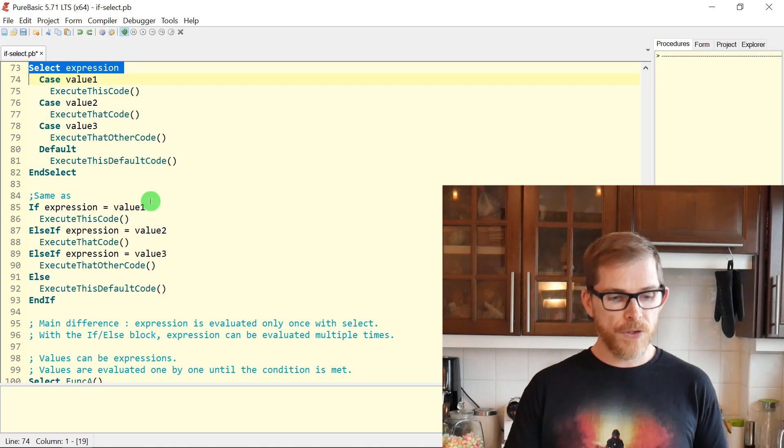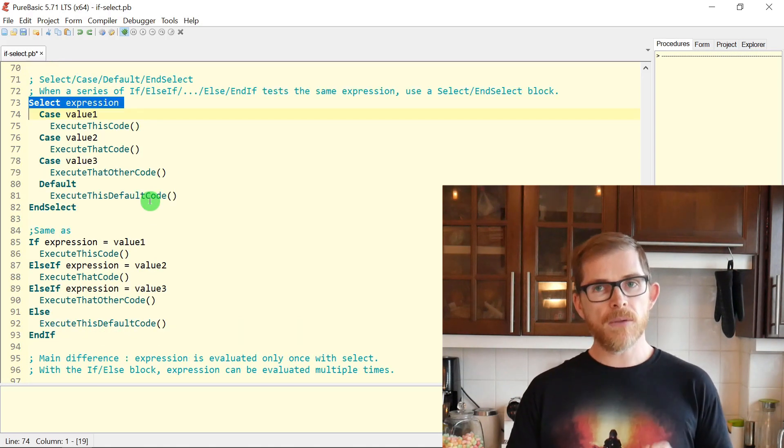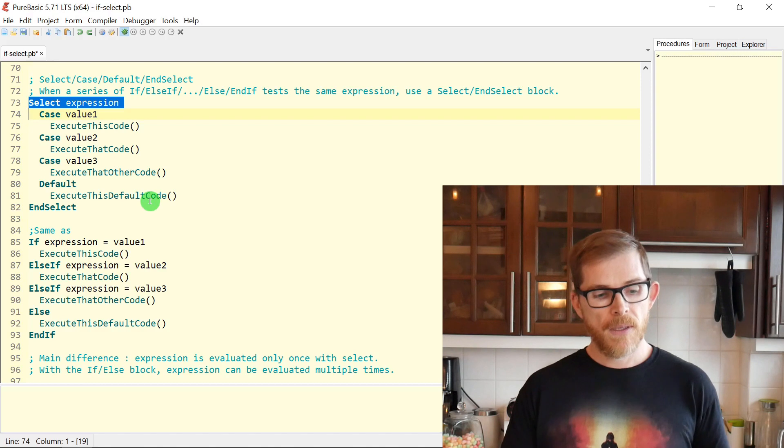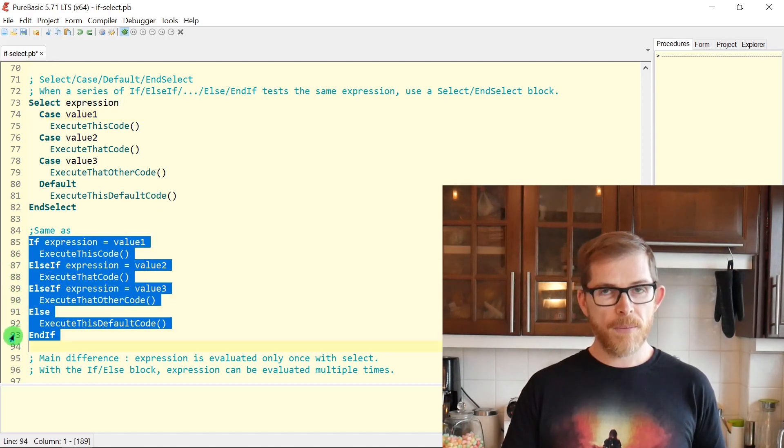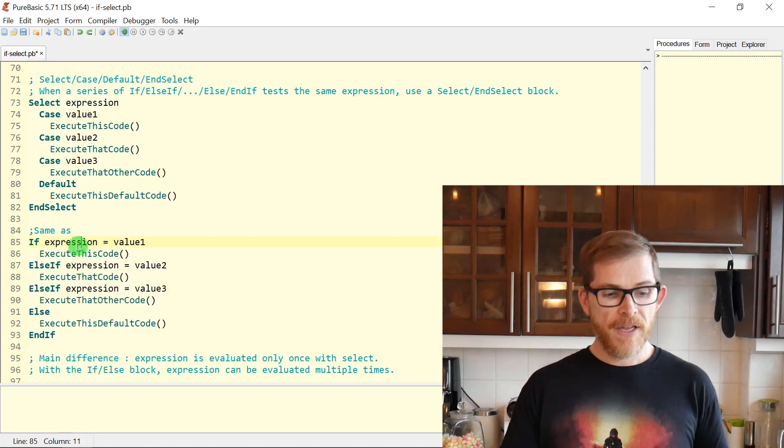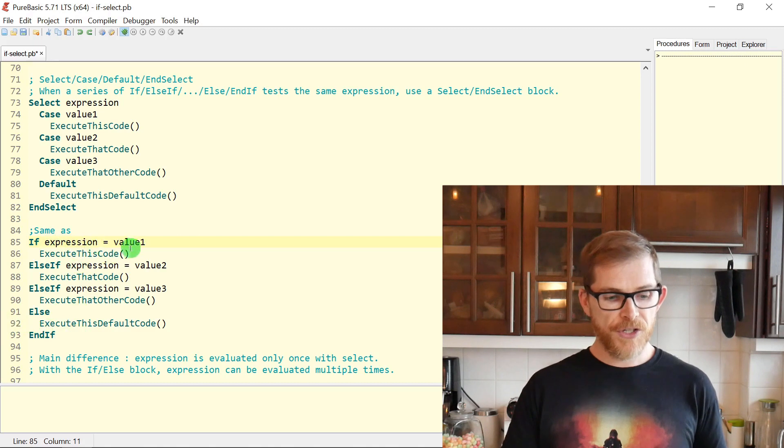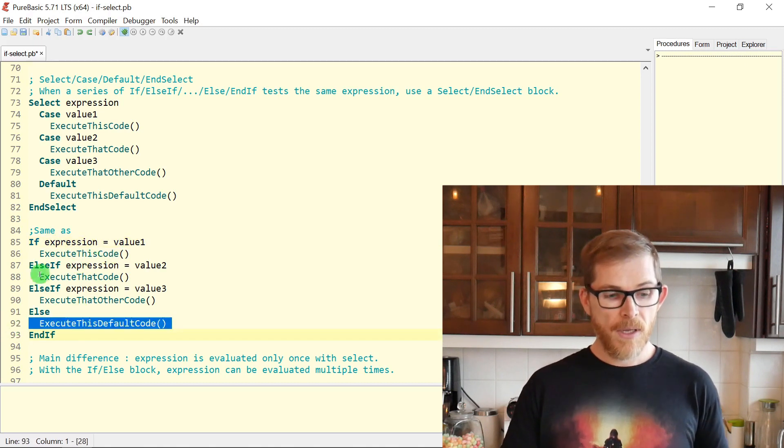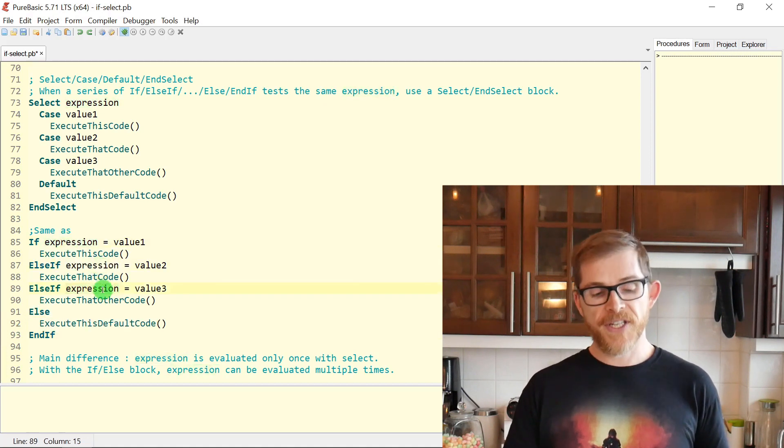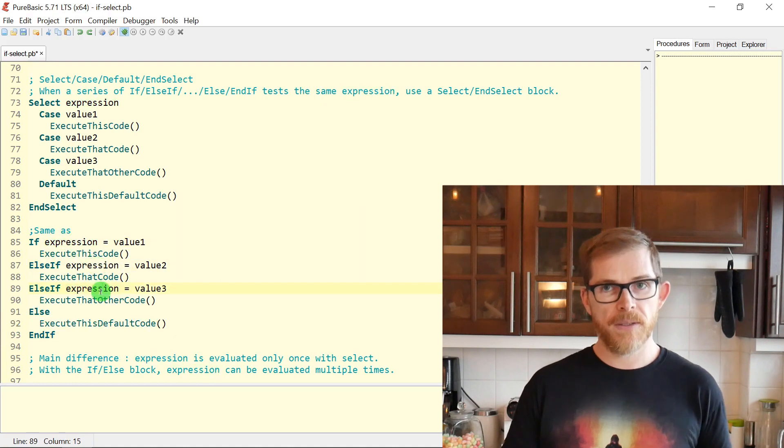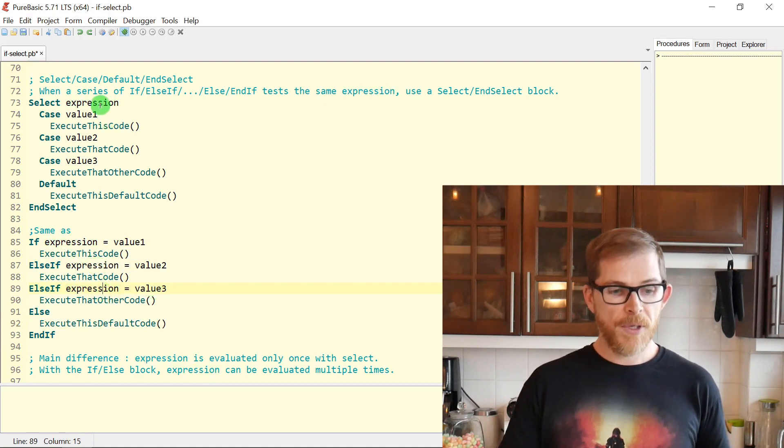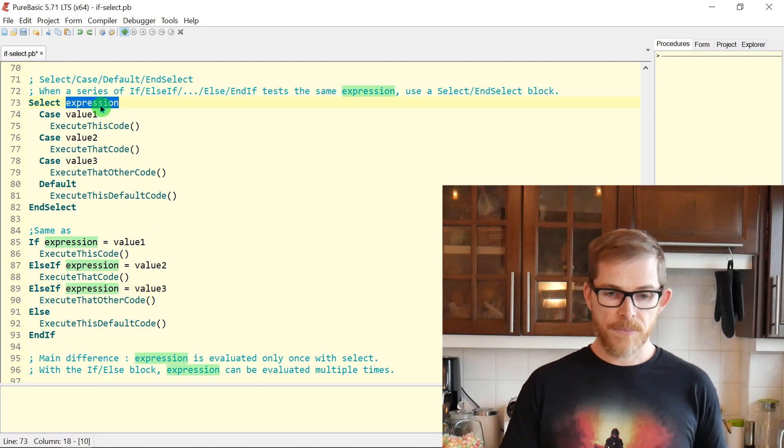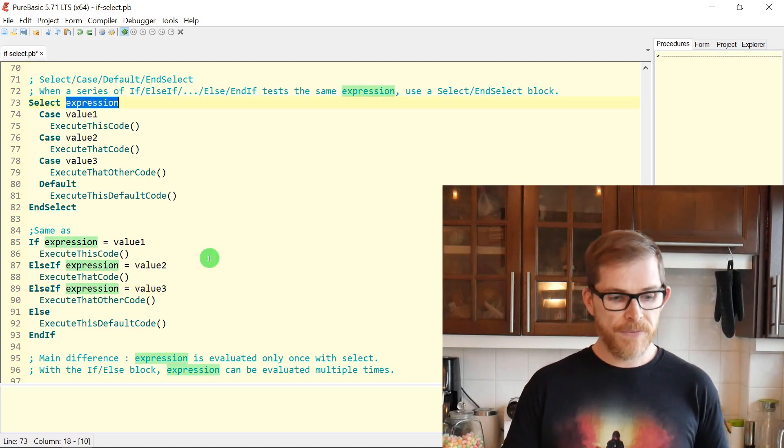But there is a main difference: in the SELECT here, the expression will be evaluated only once. So if you're calling a function, it will be called only once. But in the IF form here, it will be called every time it is checked. So let's say the value of the expression ends up in the ELSE block. If it's a function, it will be called three times. But in the SELECT, it will be called once and that's it.